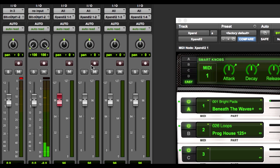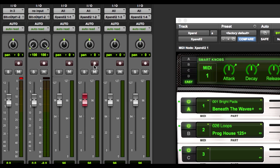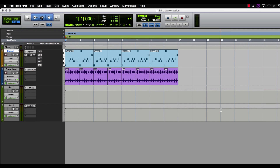Now if I go ahead and hit record enable on the second MIDI track — the drum loop — and hit a couple of keys on my MIDI controller, you'll see that now we're able to control that loop from Xpand. Now let's take a look at auxiliary tracks. An auxiliary track is basically a track that can be used to send effects from a group of tracks, or as a destination for a submix, or you can even input or monitor live audio.